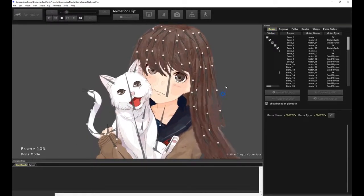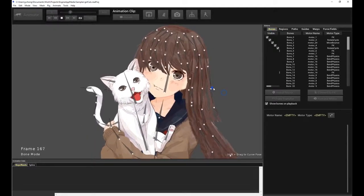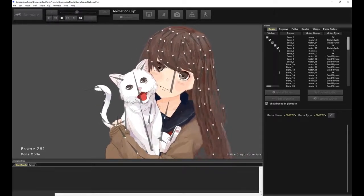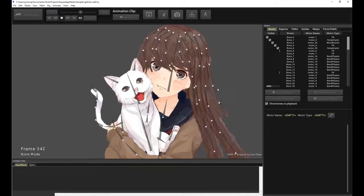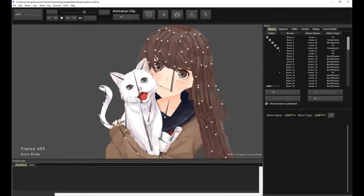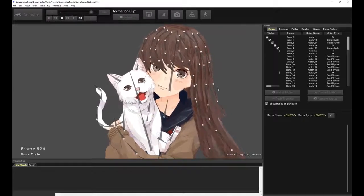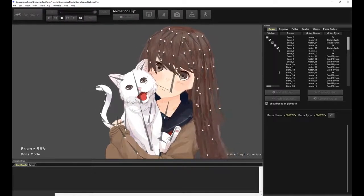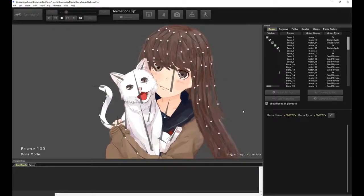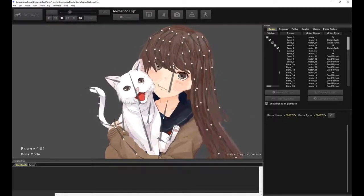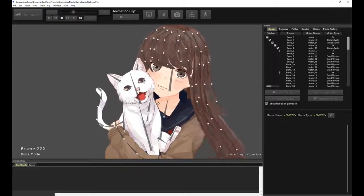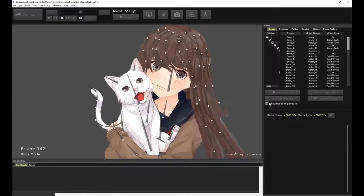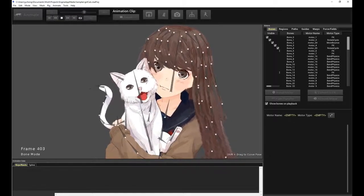But anyway, so that is the tutorial for this long-flowing hair front-facing character. I hope you enjoyed it, and it certainly didn't take that long to accomplish this quality in the procedural animation system of Creature. So I hope you have a fun time animating, and thanks for watching.